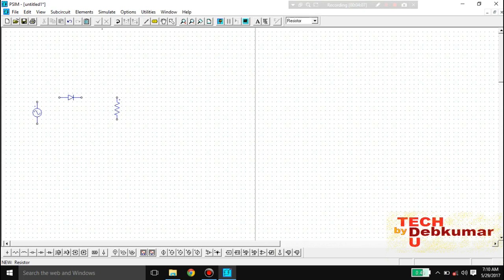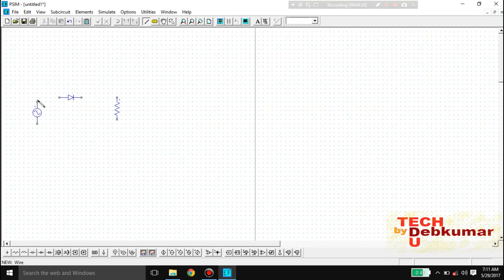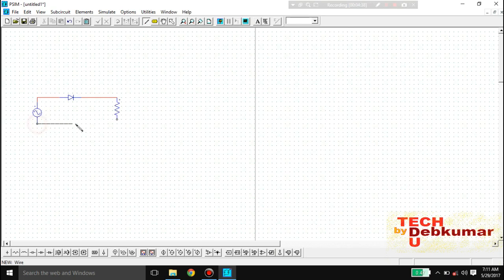Now I will connect the elements. To connect them you need a wire — click the pencil icon and draw. A red line indicates the connection is okay. If it turns green, there is a problem and you need to correct it.